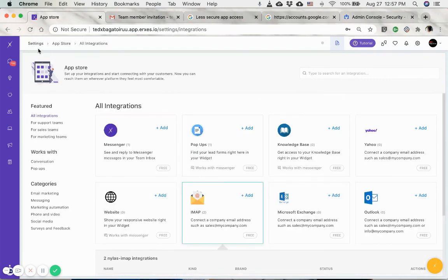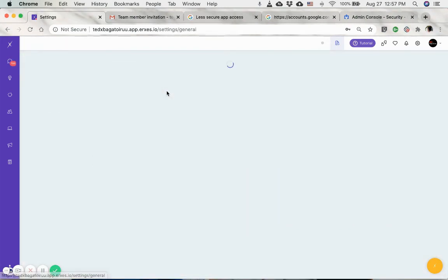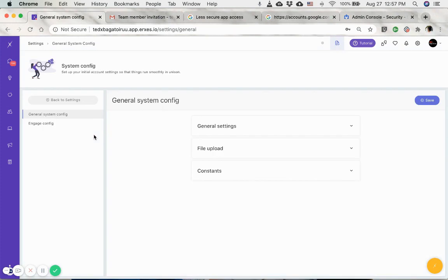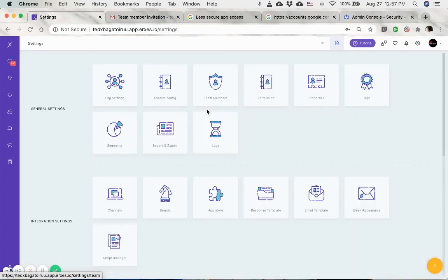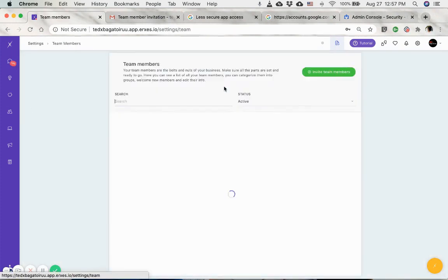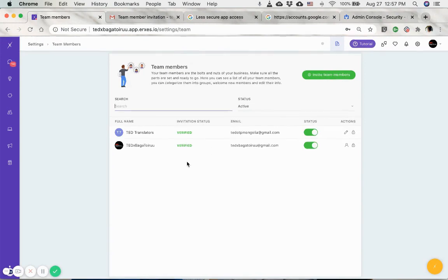Once you do that, again, the last two steps are make sure that you have verified these emails in the engage configuration, and then you also added these emails as a team member.